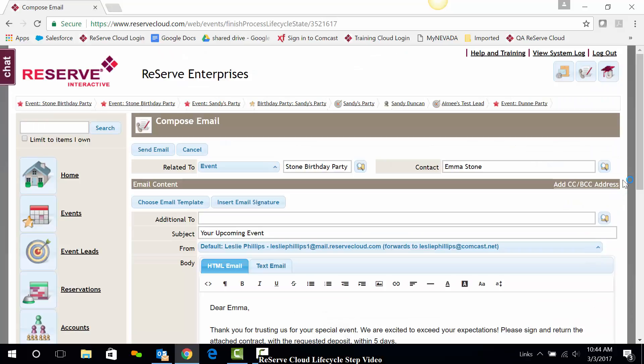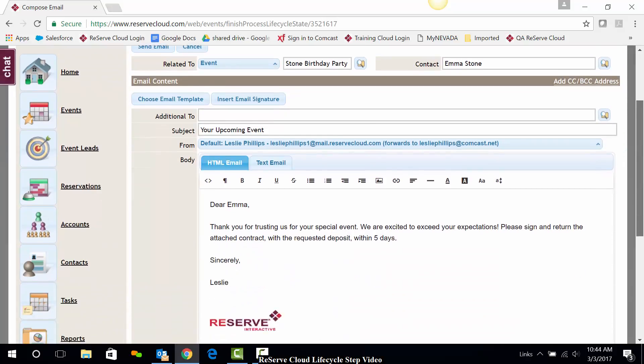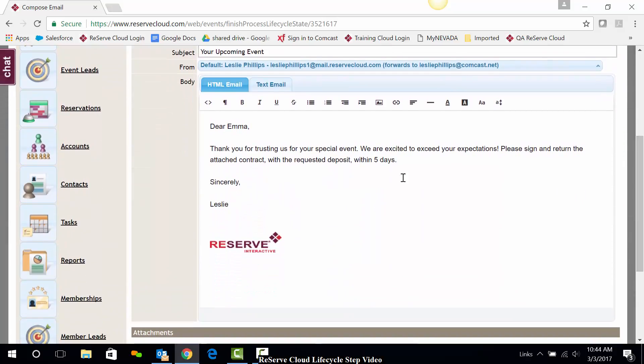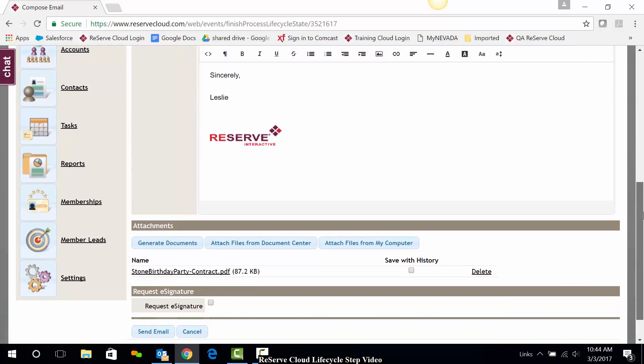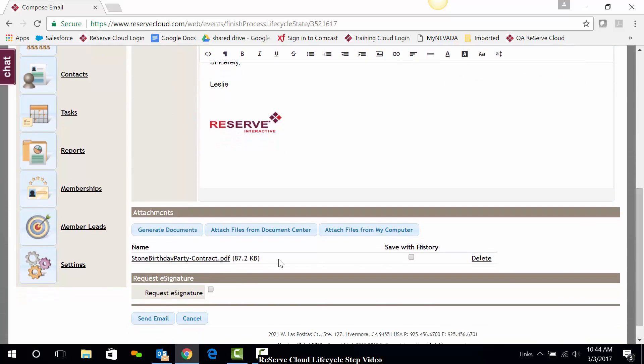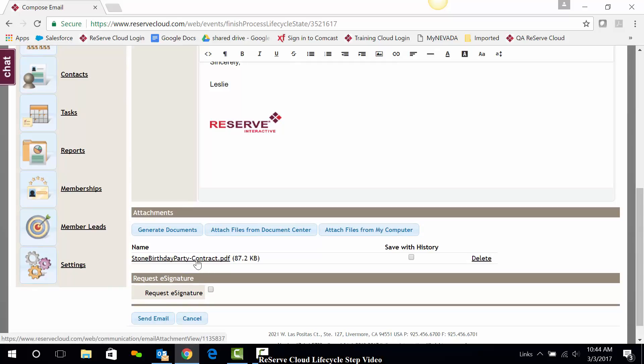Now we see our email content come up and as we scroll down, we can edit the email template if need be. And near the bottom, our contract that we selected has been attached. I can view the contract simply by clicking on the link. I can also save this contract with history if I ever want to refer back to it.